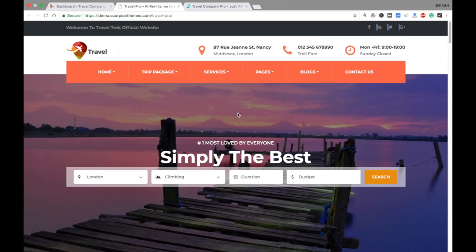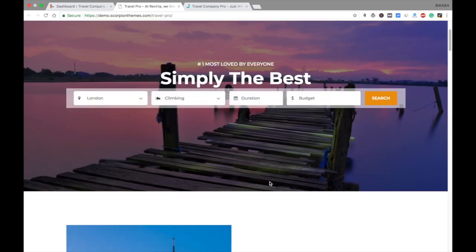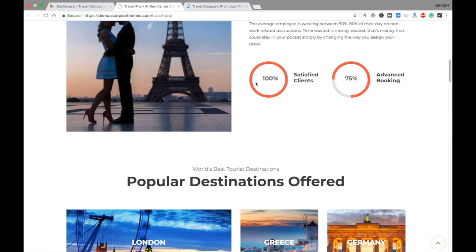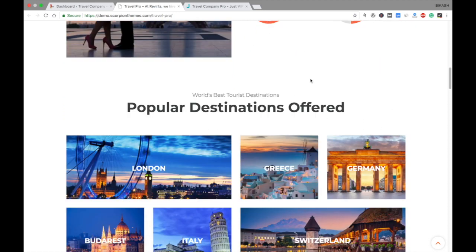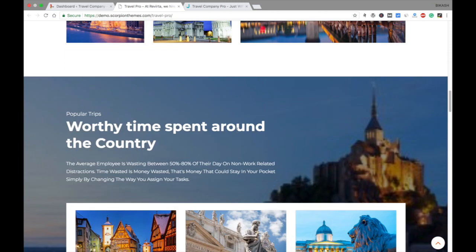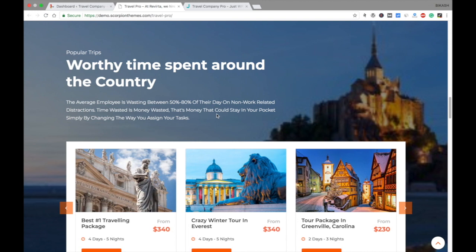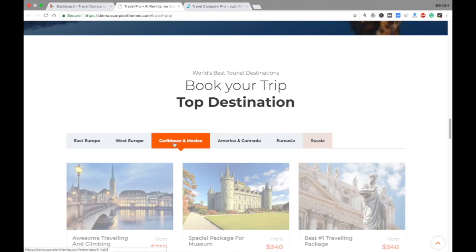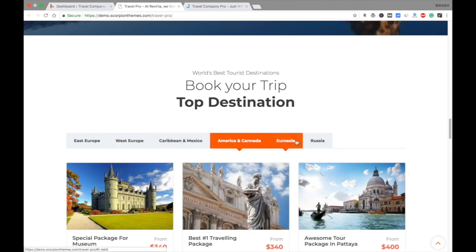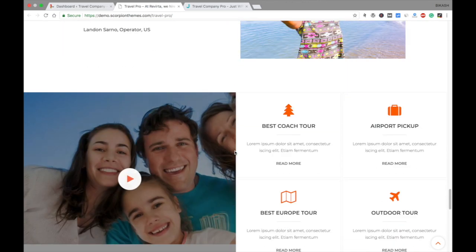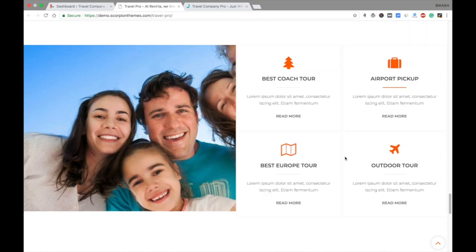This is the menu and here comes the filter. In the second section you see the about company section where you can write a short description about your company. In the third section you see the popular destinations in the grid section where you can offer your popular destinations. Here is the popular trips section in a slider, and here are the top destinations categorized in terms of different reasons.